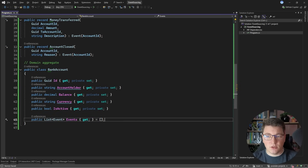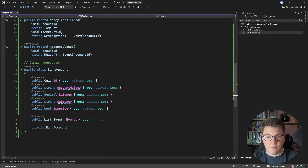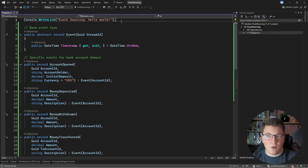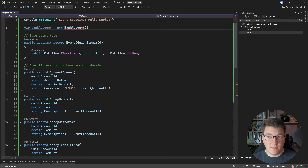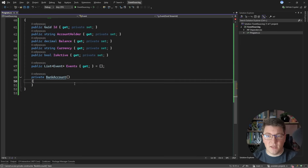Let's talk about behavior and initializing our aggregate. I'm going to start by creating a private parameterless constructor. This will prevent anyone from instantiating a bank account directly. If I attempt to create a bank account by saying new BankAccount(), I'm not able to because the default constructor is private. So we need to expose a different way to create a bank account.